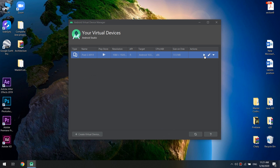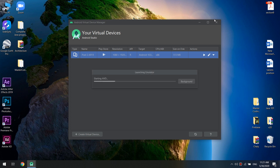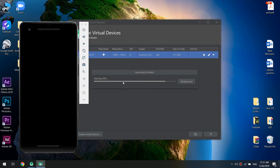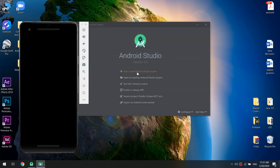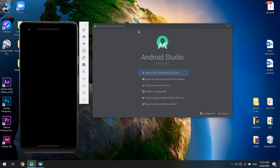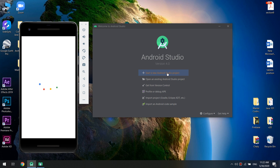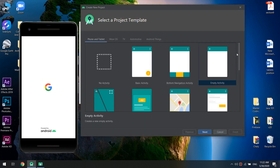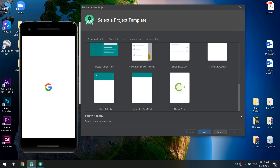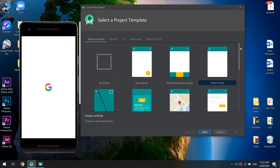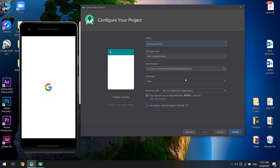The virtual device is created. I click Run to start the AVD and then click Close. We can wait for the Android emulator to run. In the meantime, I click Start a New Android Studio Project.